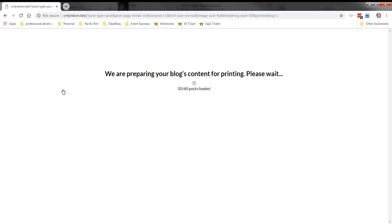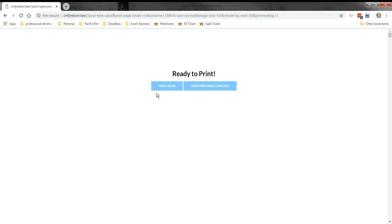Wait a while as it loads your posts. If you have hundreds of posts this can take a few minutes. Click print now.